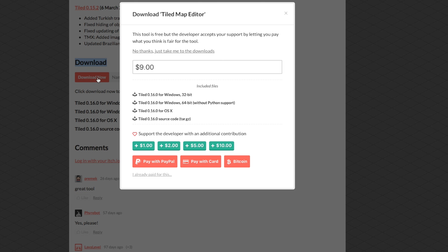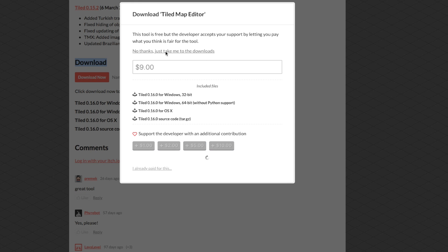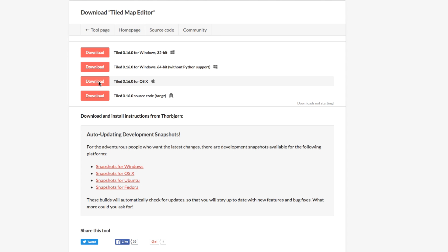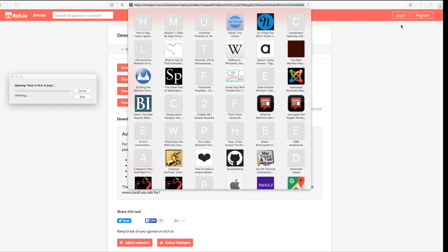It looks like you have to pay, but you don't have to. If you feel like supporting the developer, I'd recommend it because he's put a lot of time and effort into this. Otherwise you can say 'No thanks, take me to the downloads' and download it for Windows, OSX, or Linux. Once it's downloaded, double-click the .dmg file to install it.